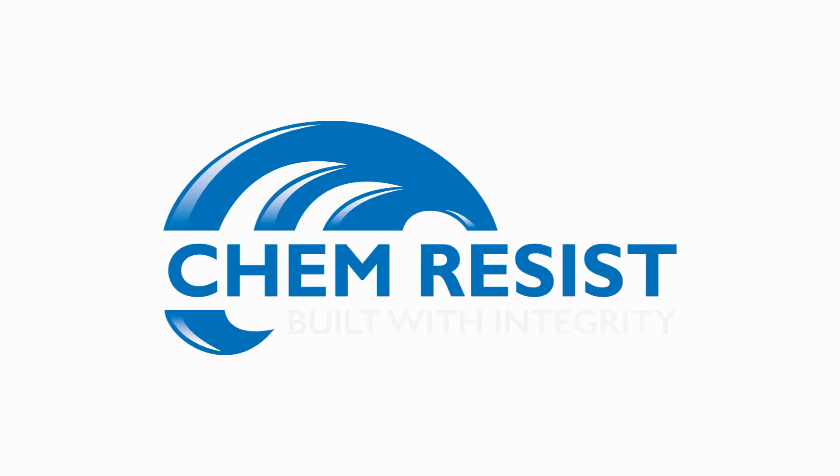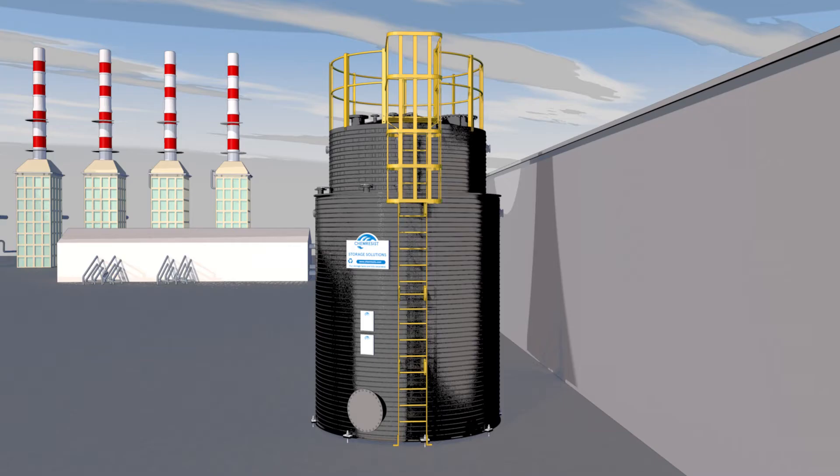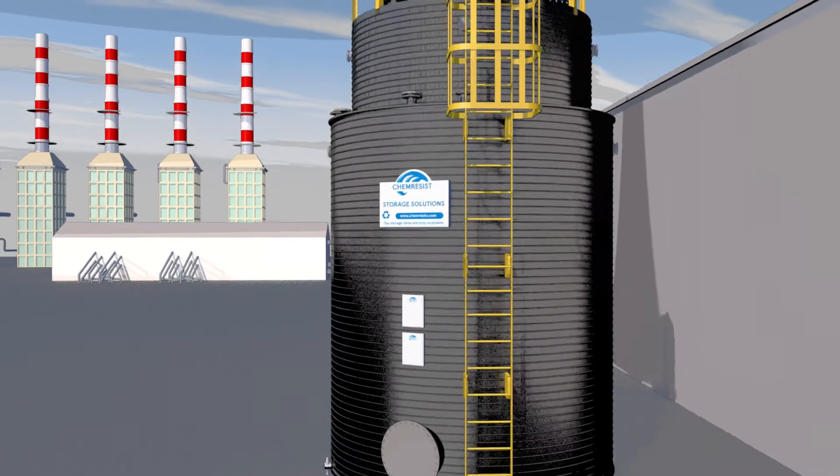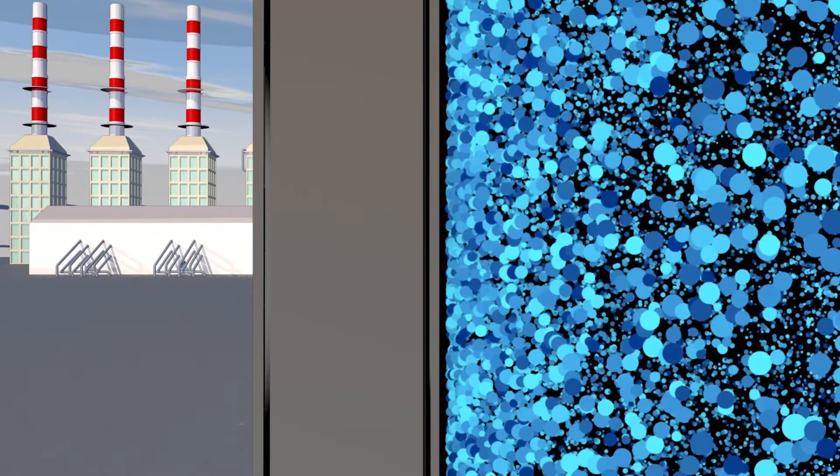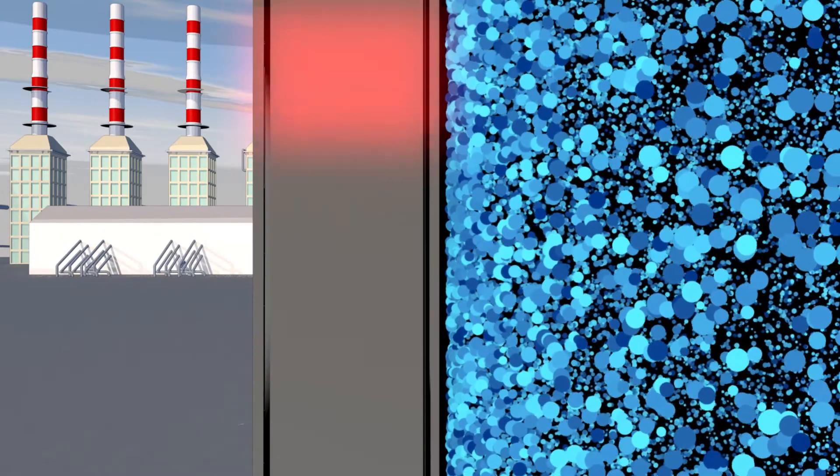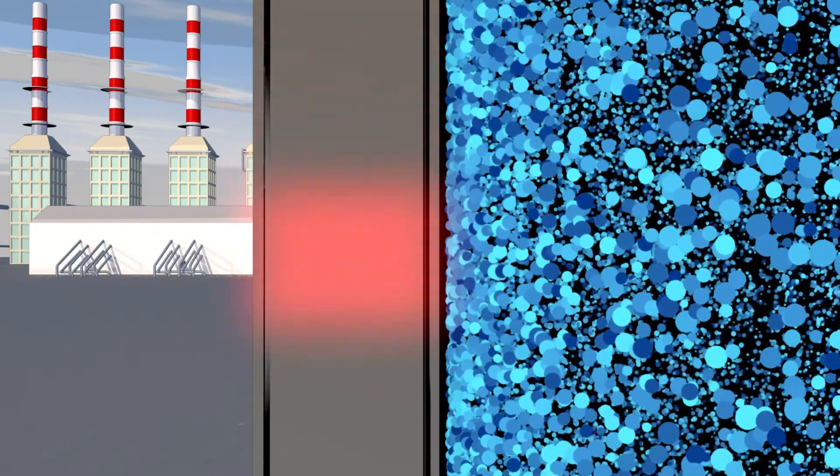Manufacturing a ChemResist Spiral Wound Thermoplastic Storage Tank. ChemResist Spiral Wound Thermoplastic Storage Tanks are manufactured in high-density thermoplastics.